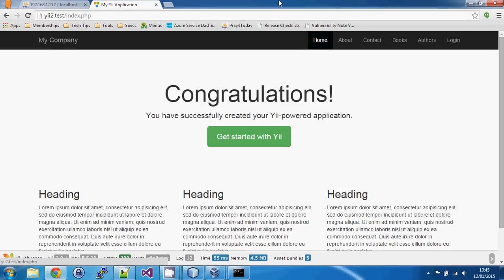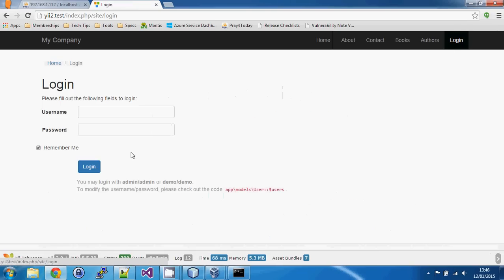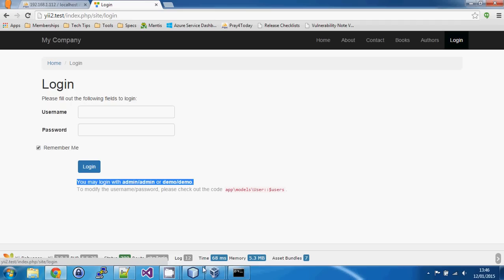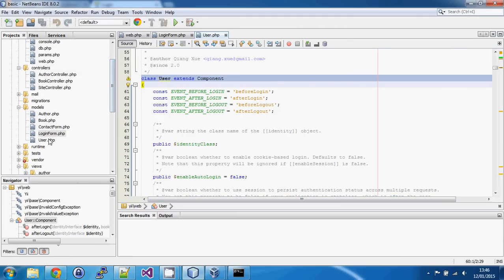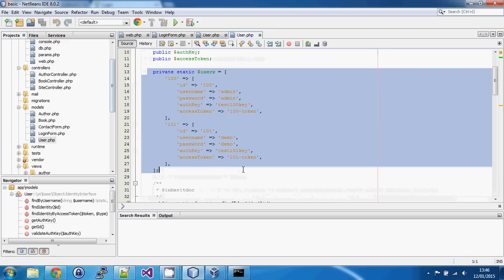In the basic application template, the Yii developers decided not to use a database-driven user system — instead they've hard-coded some users into the template. If we go to the login page, it tells us we can log in with 'admin/admin' or 'demo/demo'. This is not scalable or secure; the credentials are hard-coded, making it very difficult to add new accounts or extend the model.